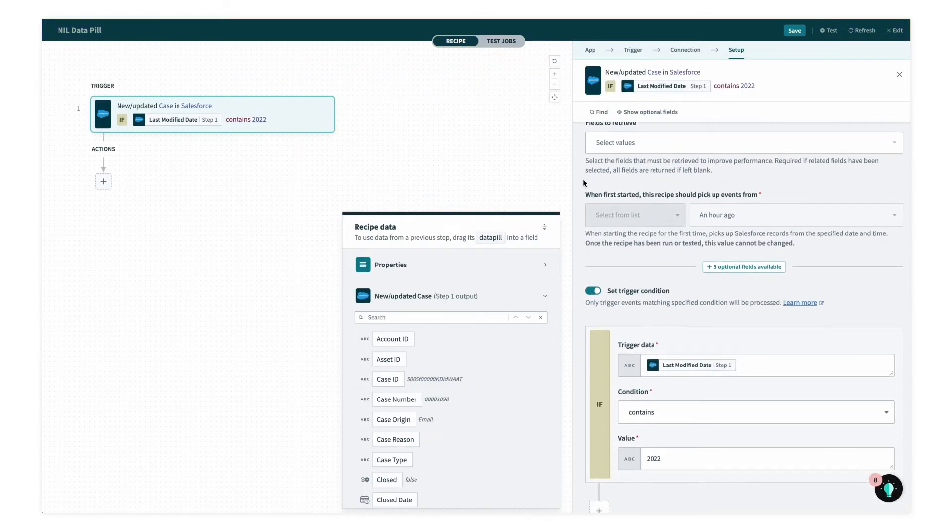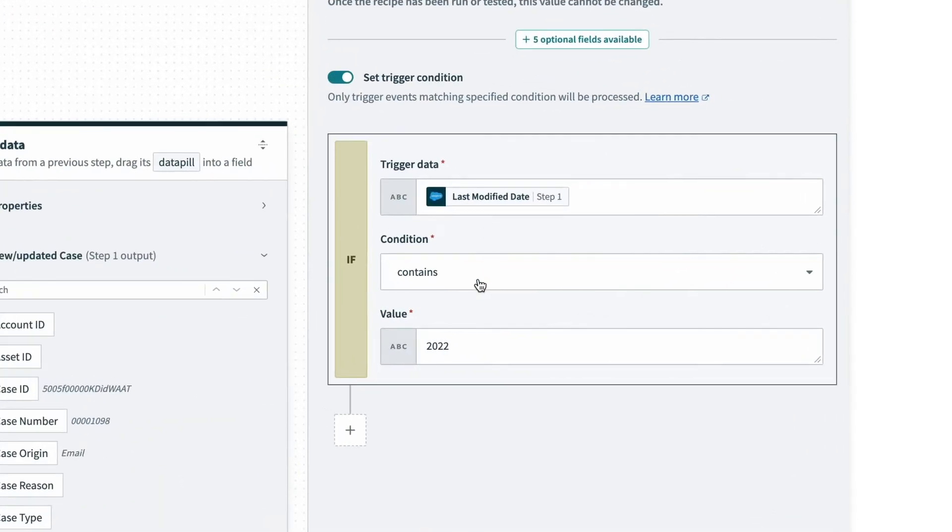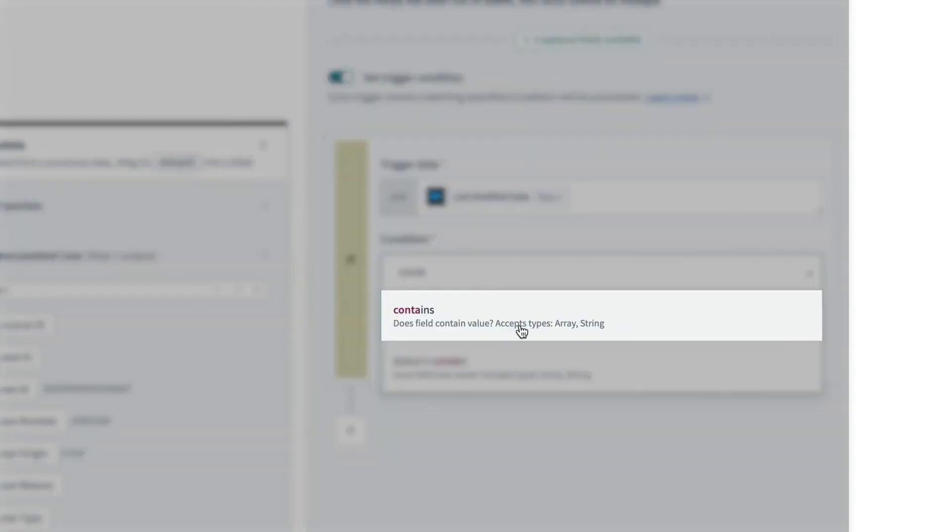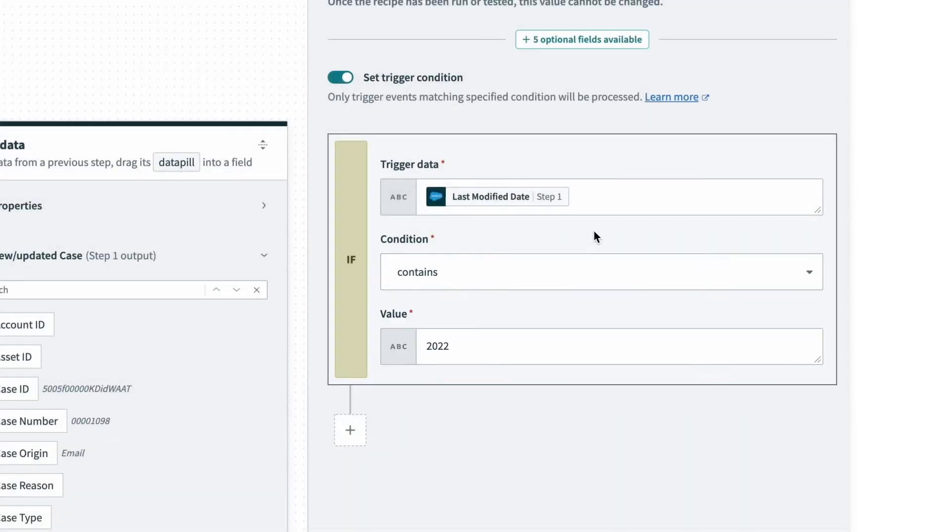If we take a look at the trigger condition here and look at the contains condition, we can see that it only accepts certain data types of arrays or strings. But I still want to check the date as a condition before I move forward with this automation. So how do I change it so that I can still look for that?